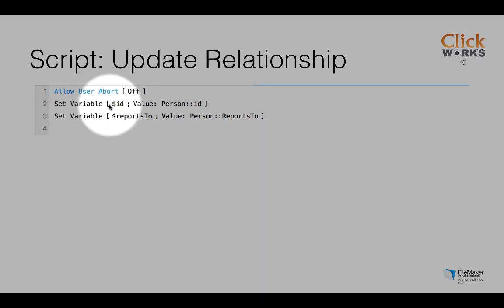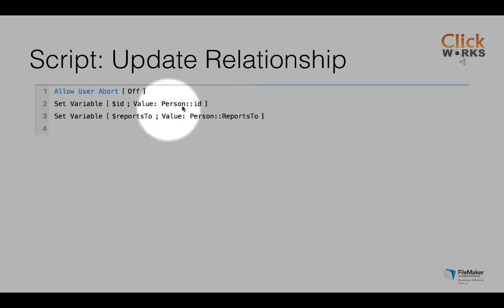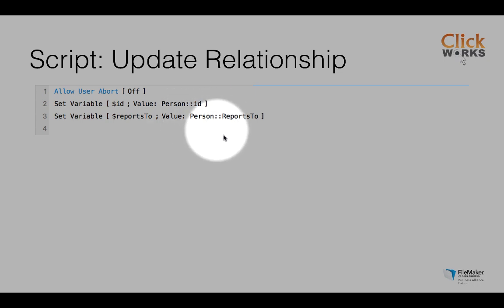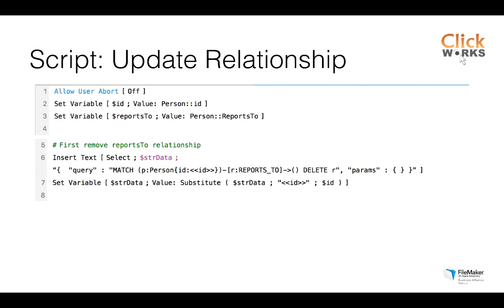What's happening is behind this reports to field, I have created a script trigger that runs a script update relationship. And what this script does is basically retrieving both primary key and foreign key, the reports to key. So both keys I need to refer to the person and who he is reporting to. In this case, Hans Zimmer reporting to me, Joris Aerts, by creating both variables.